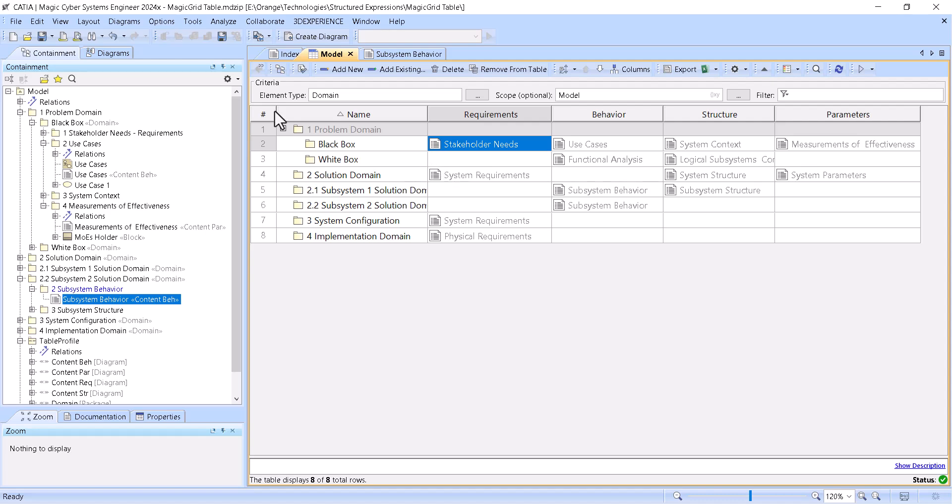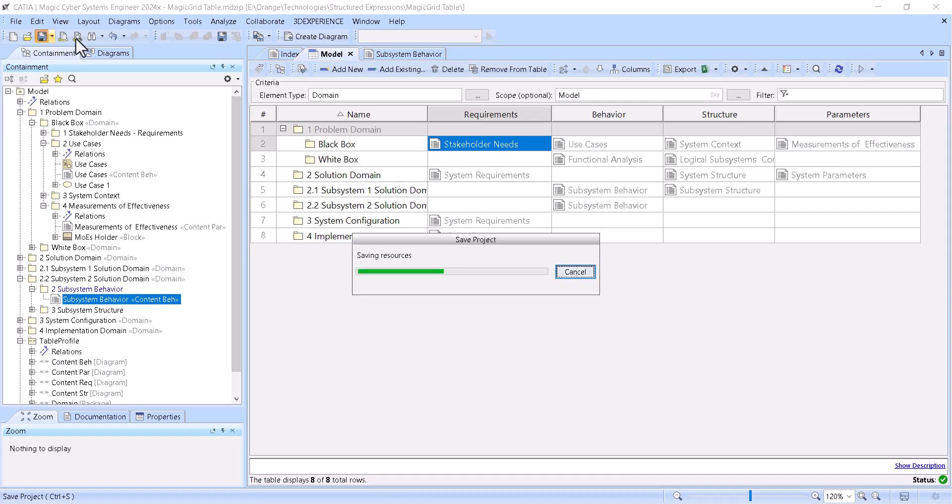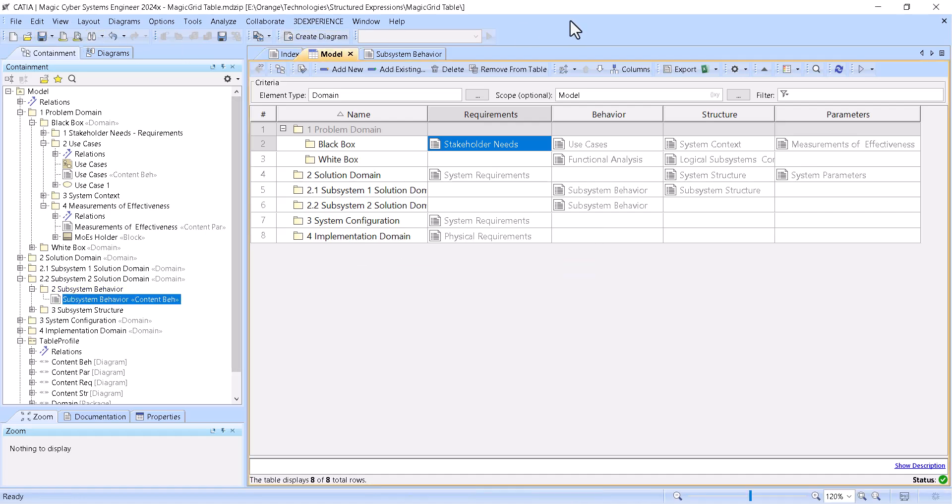So that's how now the automatic navigation is created for the project content, is created for the project content, and that could be applied for any domain and any methodology, not only Magic Grid.